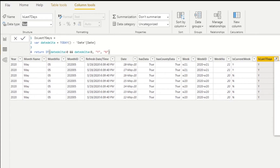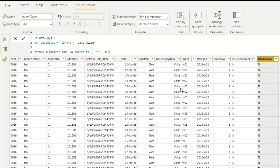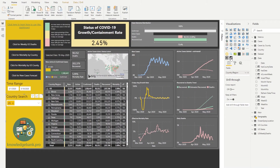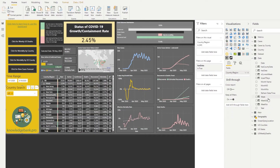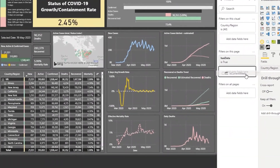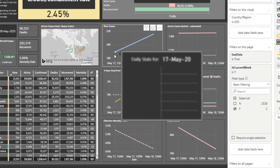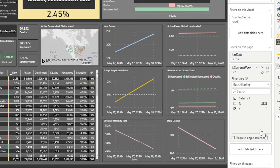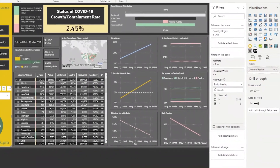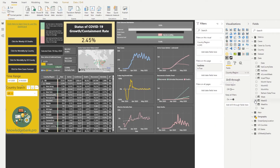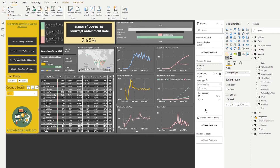Now that we've added this logic to our date dimension, let's accomplish our ultimate goal — defaulting the report to current week or last seven days. Go to the report, click on Filter, and drag 'Is Current Week' to the page filter and set it to Y. Now we only have two data points for May 17th and May 18th. Taking that out, add 'Is Last Seven Days' to the filter and set it to Y.